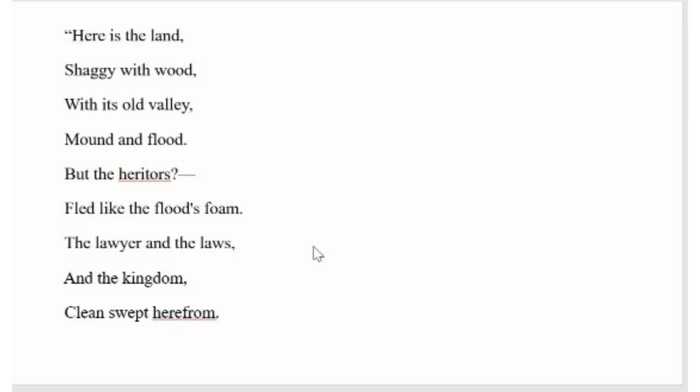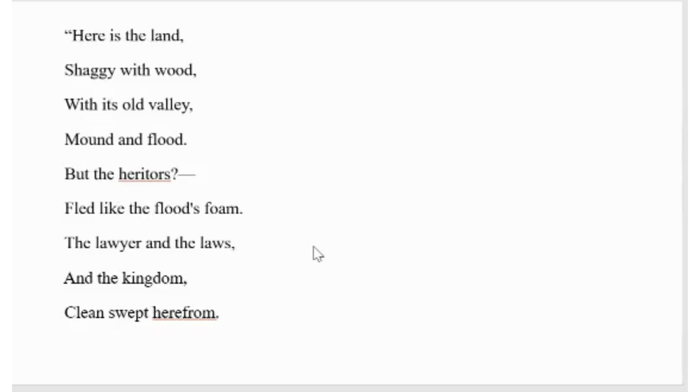In the following line, the poet uses a simile, compares the death to the flood's foam. The earth refers to the lawyers, the laws and the kingdom, which will be swept from the earth. As men are mortal, their possessions are also swept away after their death. One cannot carry one's property after their death in heaven.